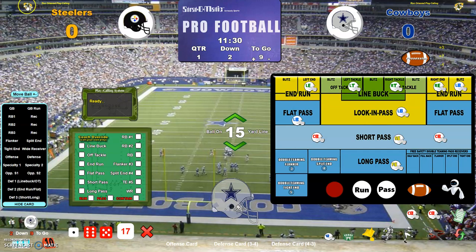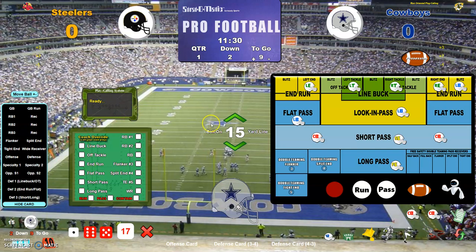You can change the play calling orientation to a more modern, contemporary, pass-oriented play calling, because there is an automated play calling system activated by just clicking on the helmet. Or you can change it to run-oriented play calling, which I've set for these 1970s teams.